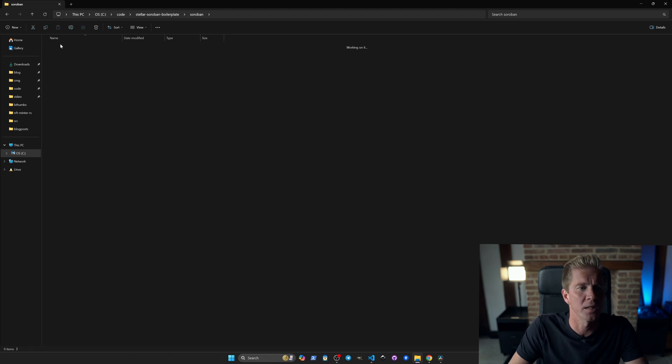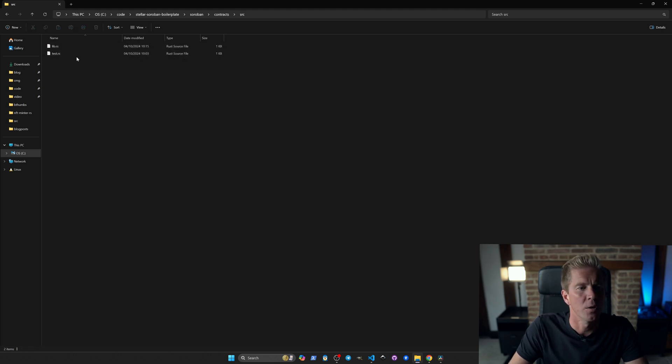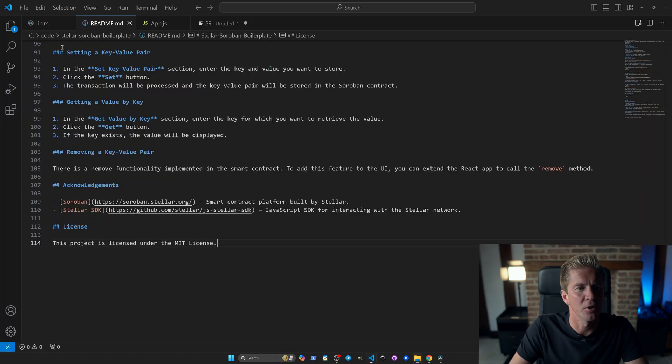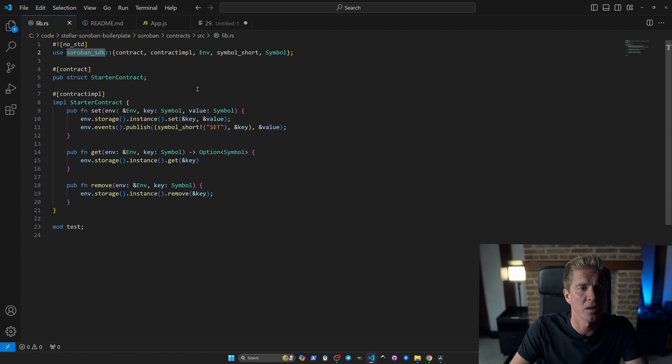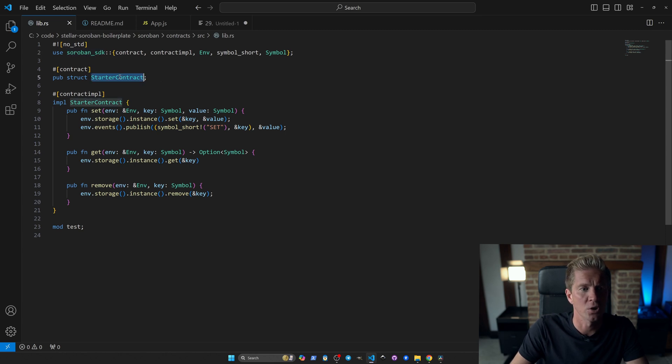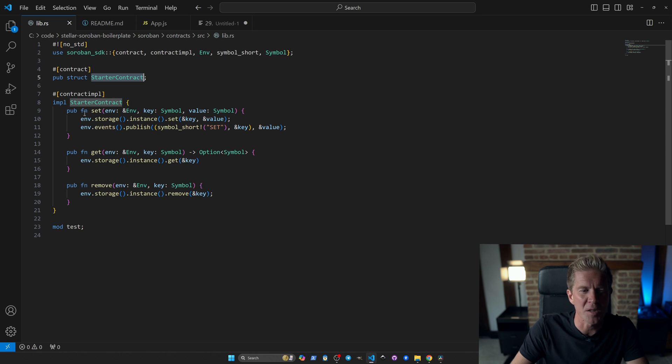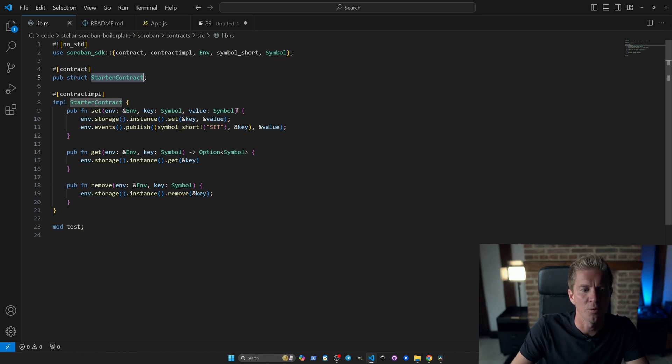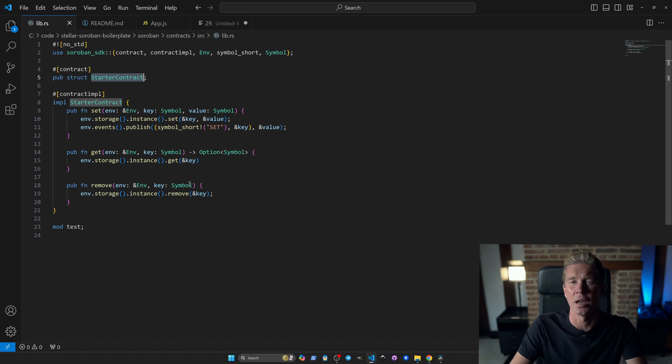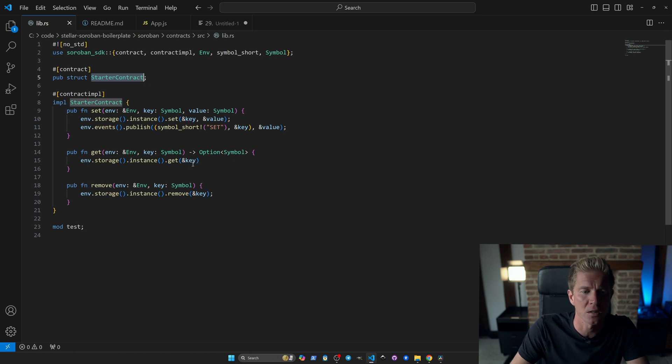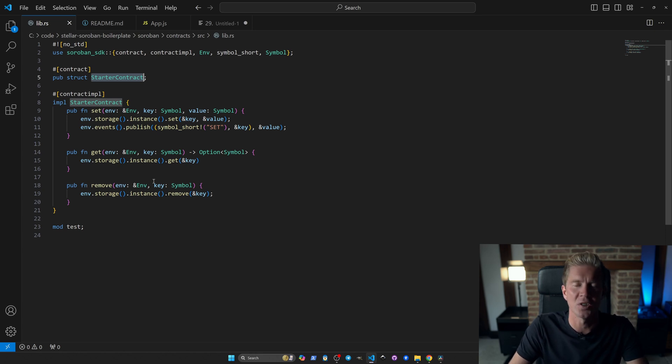If we go into contracts here, source and have a look at this lib.rs file, we can see we're importing a Soroban SDK into this Rust file. We're then setting the starter contract as the name of the contract, then doing a contract implementation. We've got three public functions here. We've got a set which takes a key and a value, a get which is a getter that takes a key and returns a symbol which is a small string for up to 32 characters, and then remove which just deletes that key.